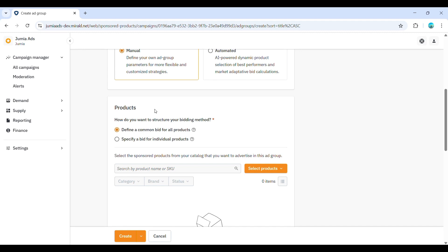For this tutorial, we'll proceed with creating a manual ad group to demonstrate the keyword and individual product bidding options. Now, let's talk about how you want to structure your bidding for the products in this ad group.